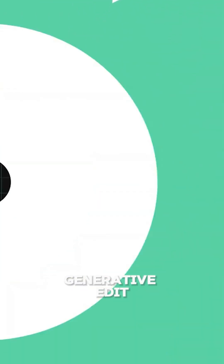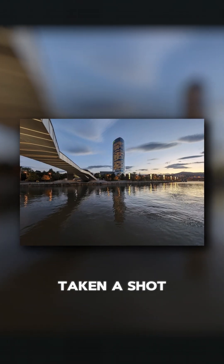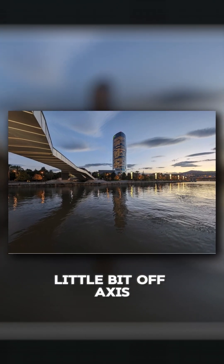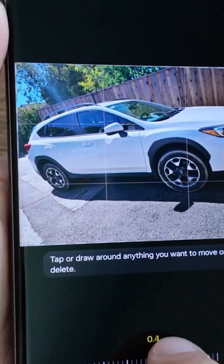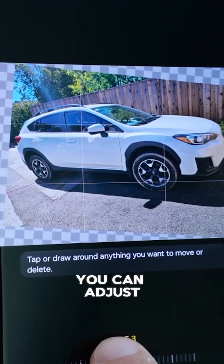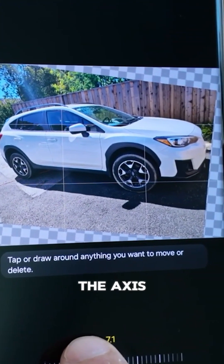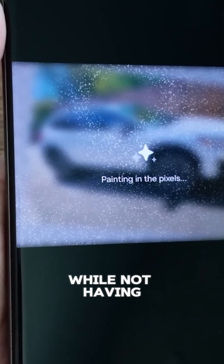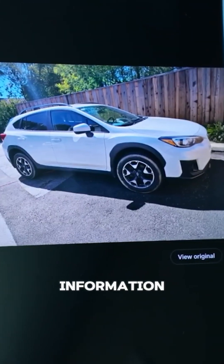The second cool feature is Generative Edit. Have you ever taken a shot that's just a little bit off axis? With Generative Edit you can adjust the axis of the image while not having to lose out on all that information.